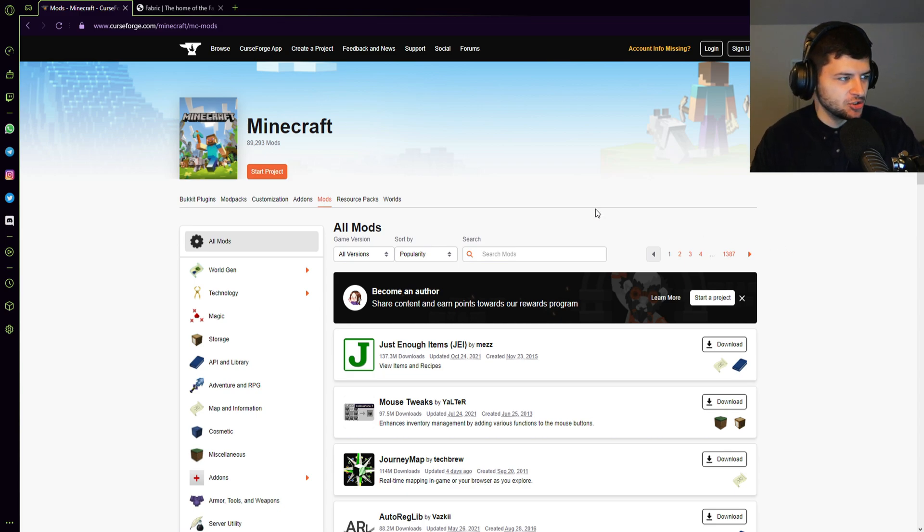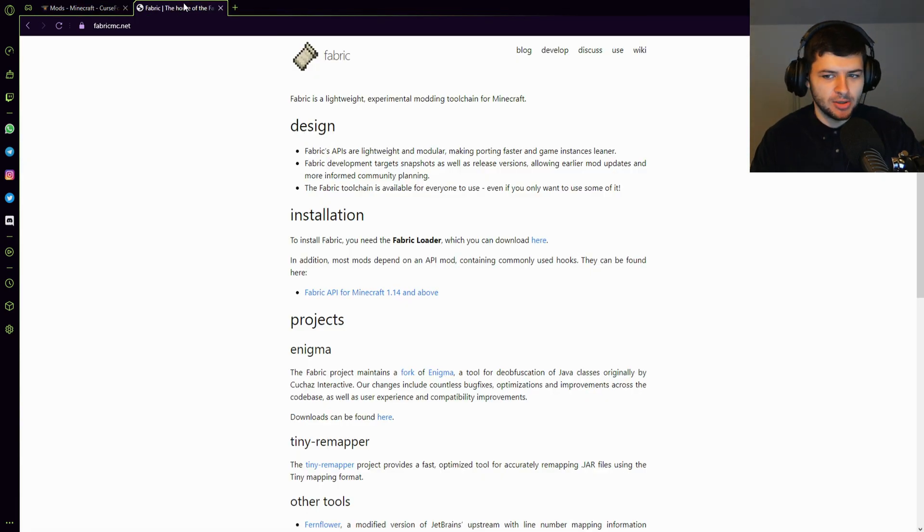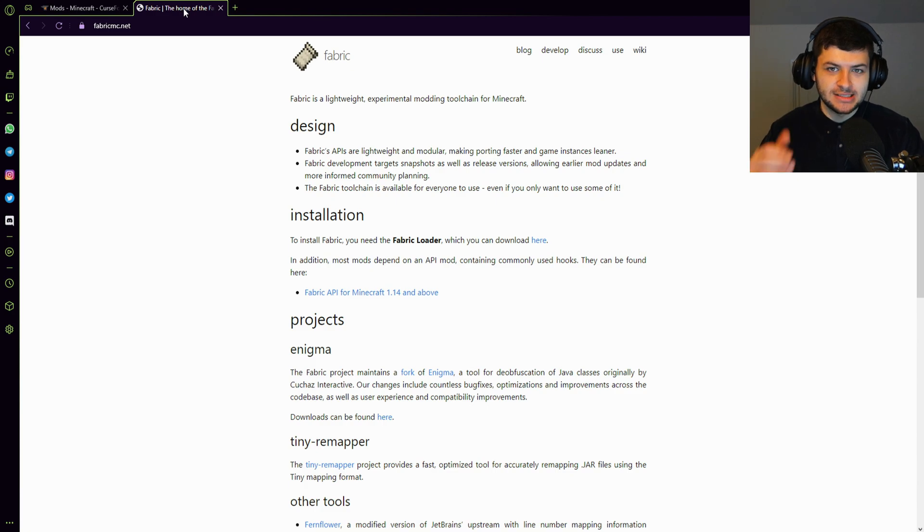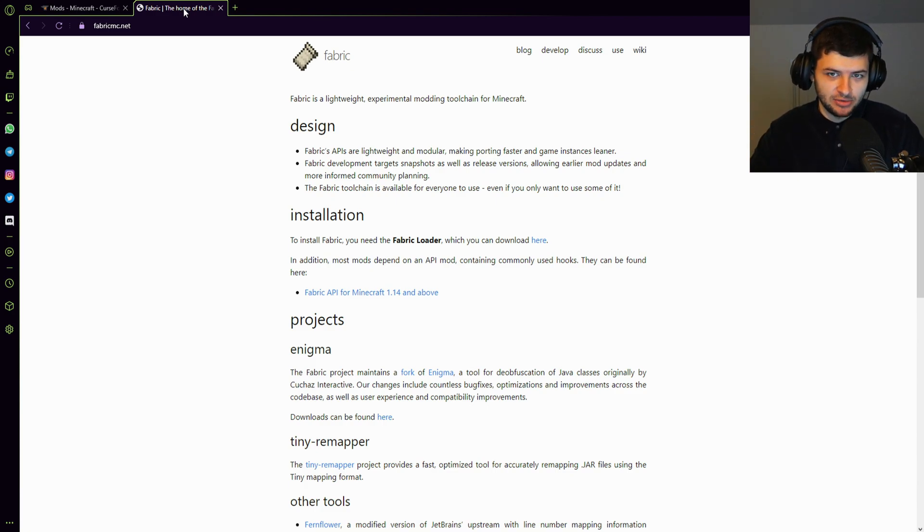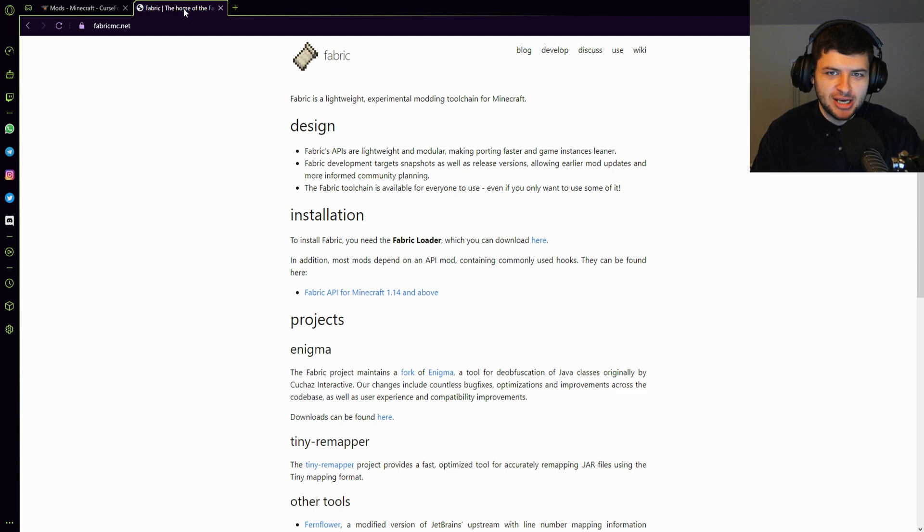Without further ado, the first thing we need to run mods on Minecraft is the mod loader. In this case we'll be installing Fabric, but you can also check out my other videos if you want to learn how to install Forge.